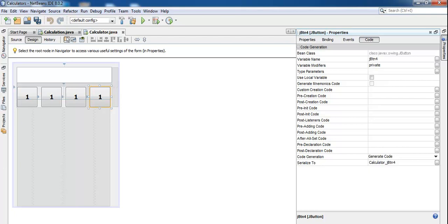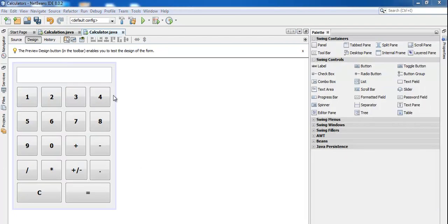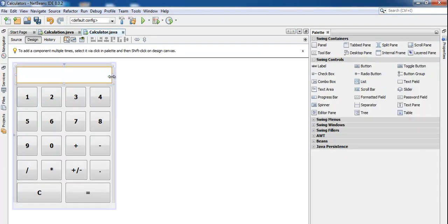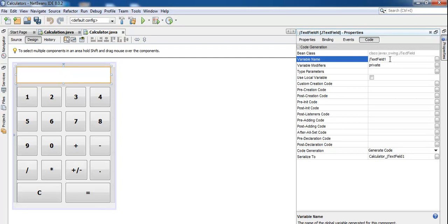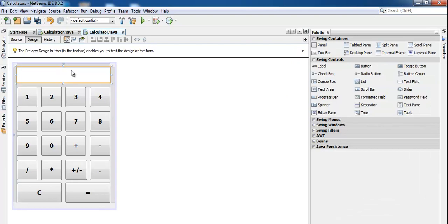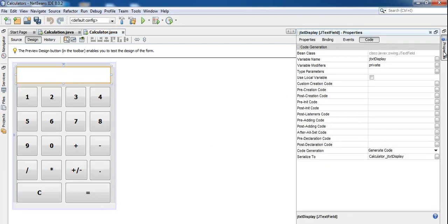The calculator shell now looks ready. Let me complete the naming — the text box I'll name 'jTxtDisplay'. Now the next thing we need to do is double-click on the form or any of the buttons to open the code editor.